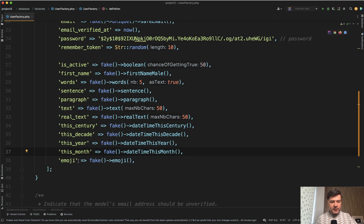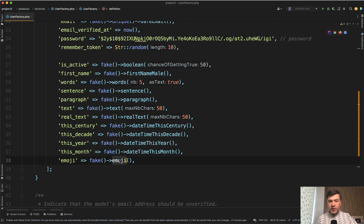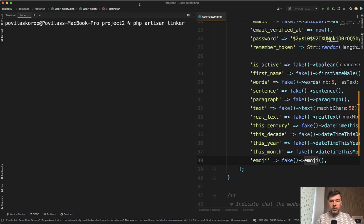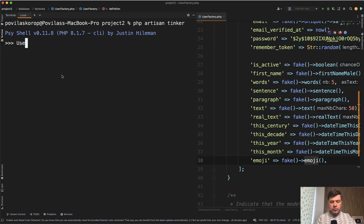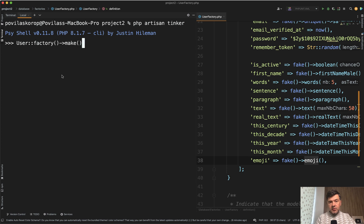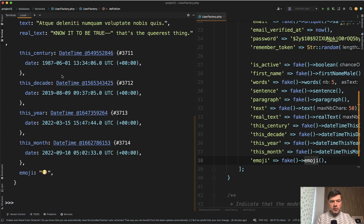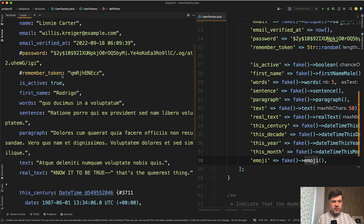And finally, the fun feature, you can generate emoji. Let's take a look at what is the result of those. If we open PHP Artisan Tinker in that project and do user factory make, which would make the object and not create that in the database, this is the result.